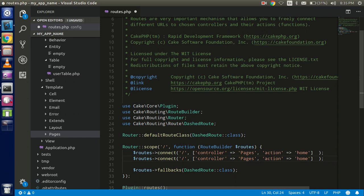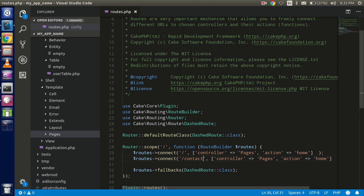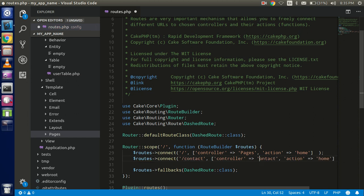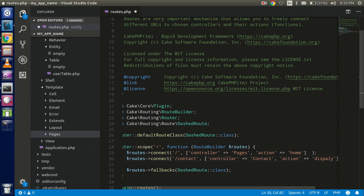Create a route like 'contact' or '/contact' with the route name, and the second parameter in the array should be the name of the controller — 'ContactController' — and the action name should be the function name, so we put 'display' as the function name.